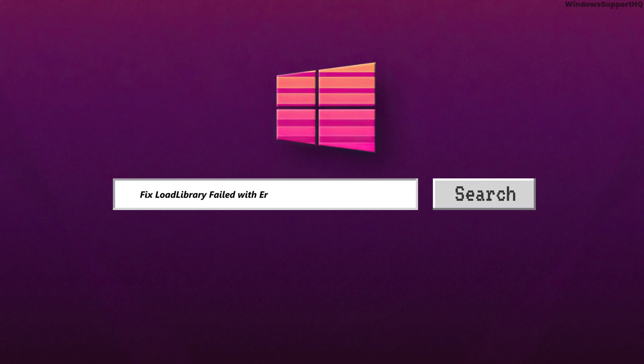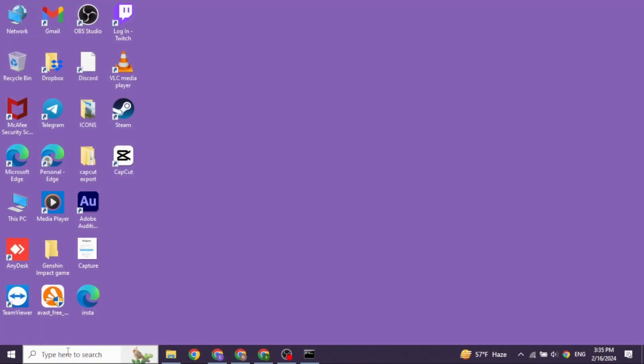How to fix load library fail with error 126 in Windows. Let's get started.